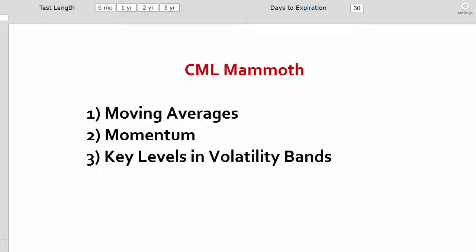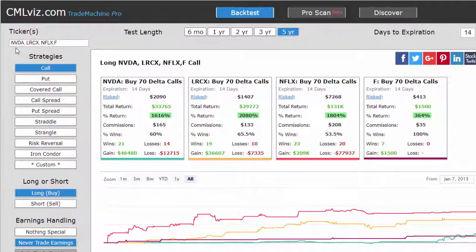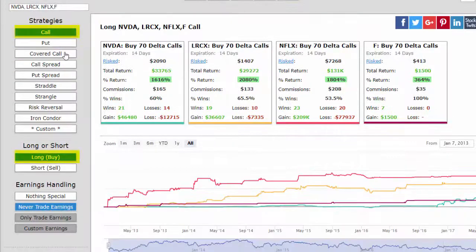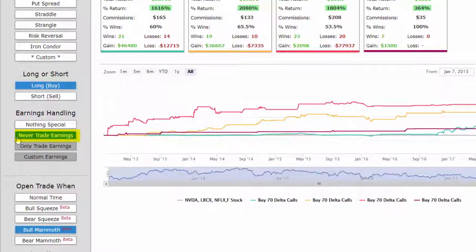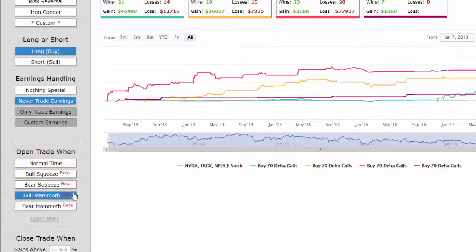Now let's look at some of the results. We'll start out by entering four tickers: two of the chip giants, NVIDIA and LAM Research; everyone's favorite momentum stock, Netflix; and for a change of pace, Ford Motors. We'll look at getting long a call, never trading earnings, and we will use the Bull Mammoth technical indicator — so under Open Trade When, we would go to Bull Mammoth.